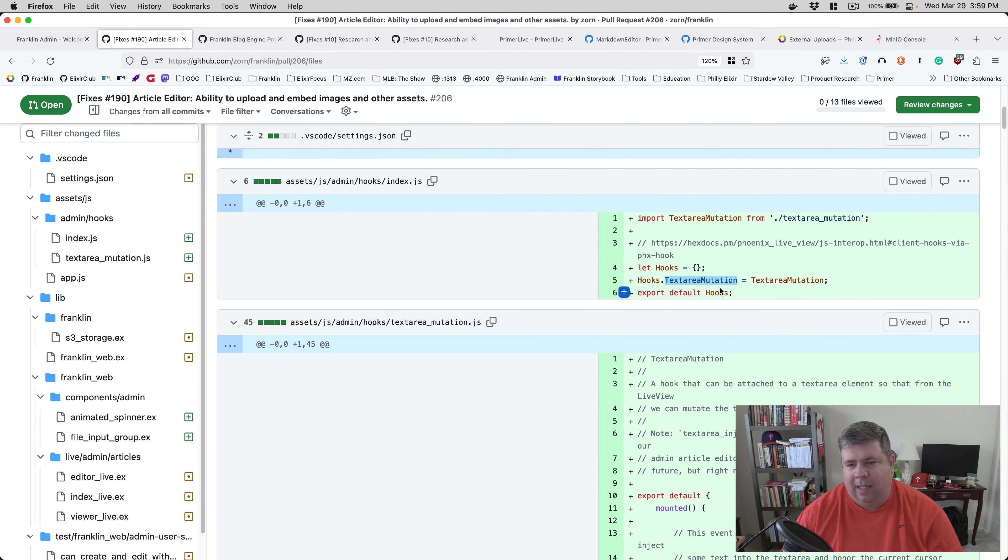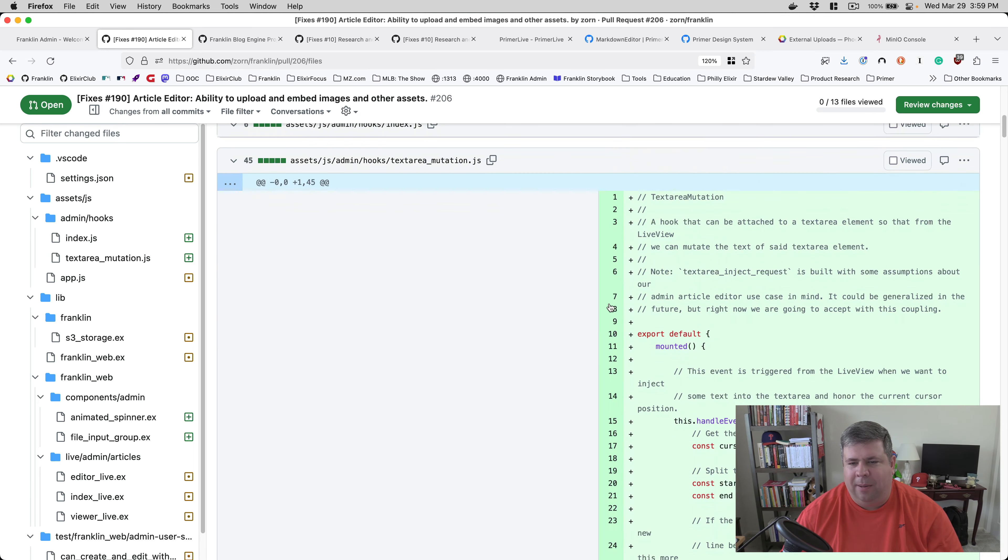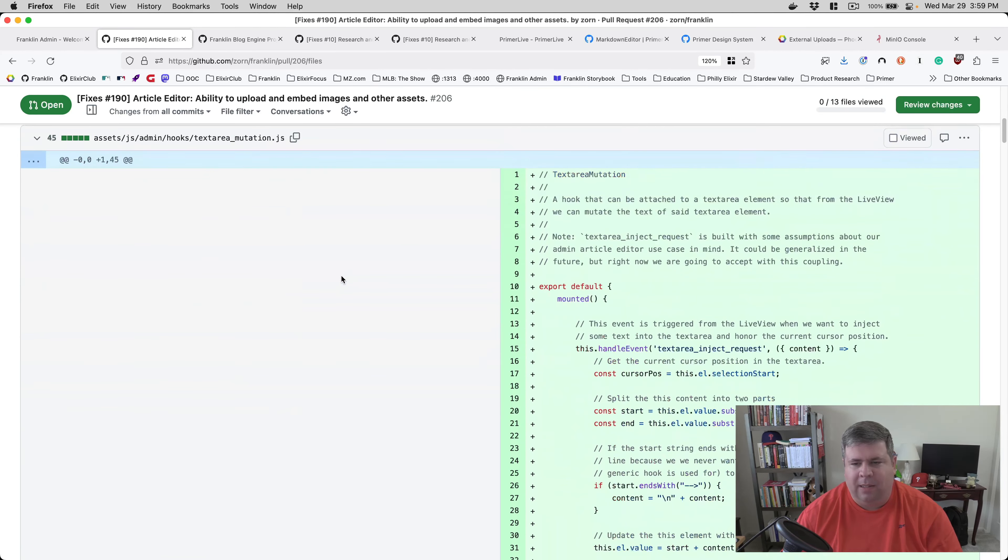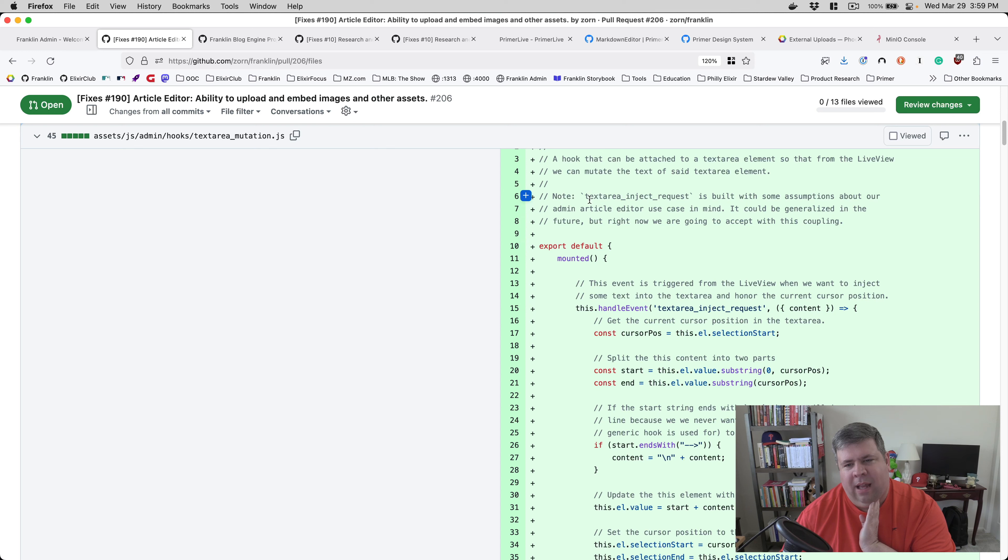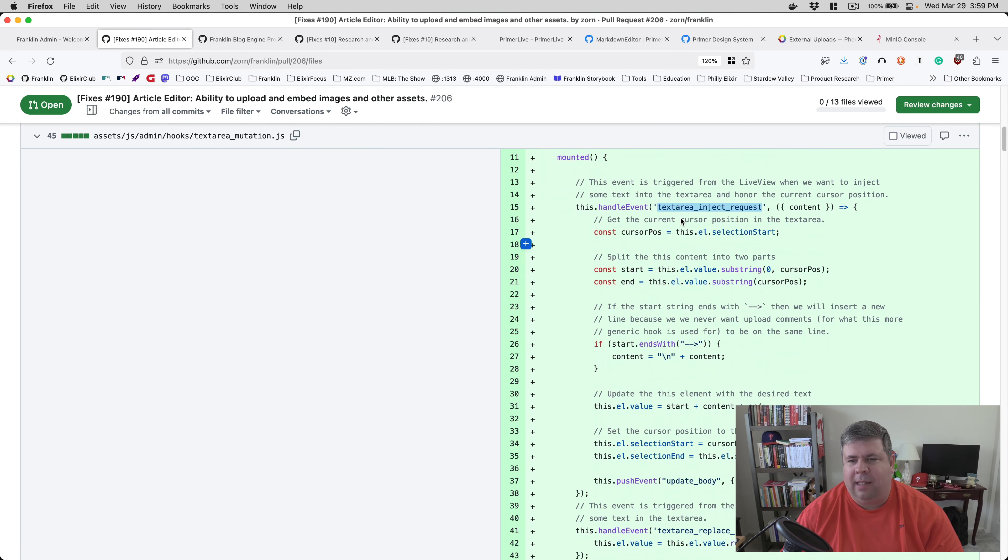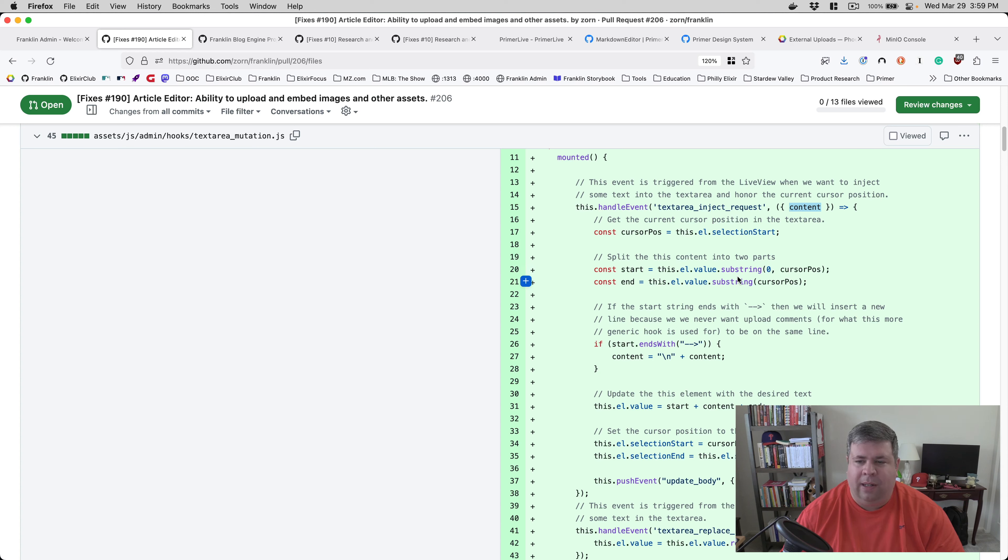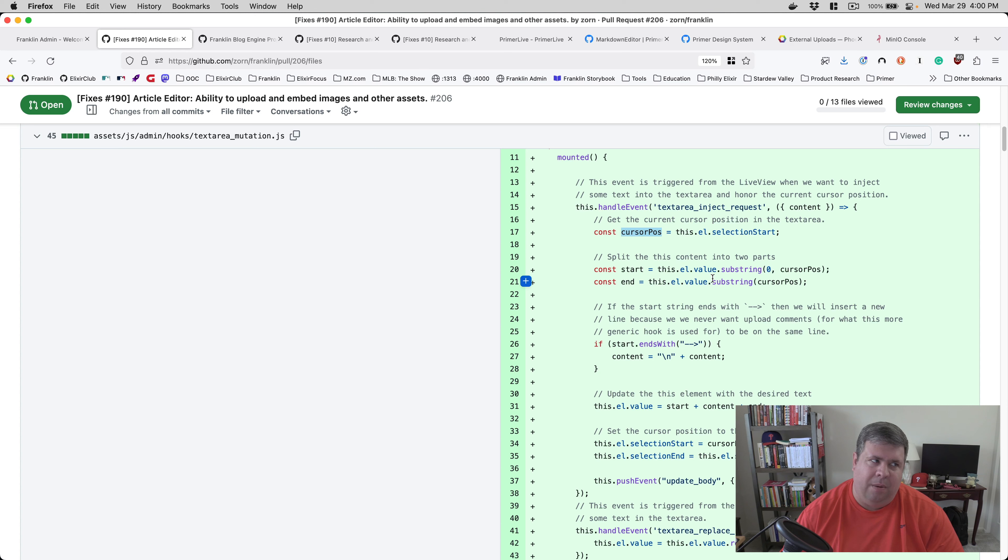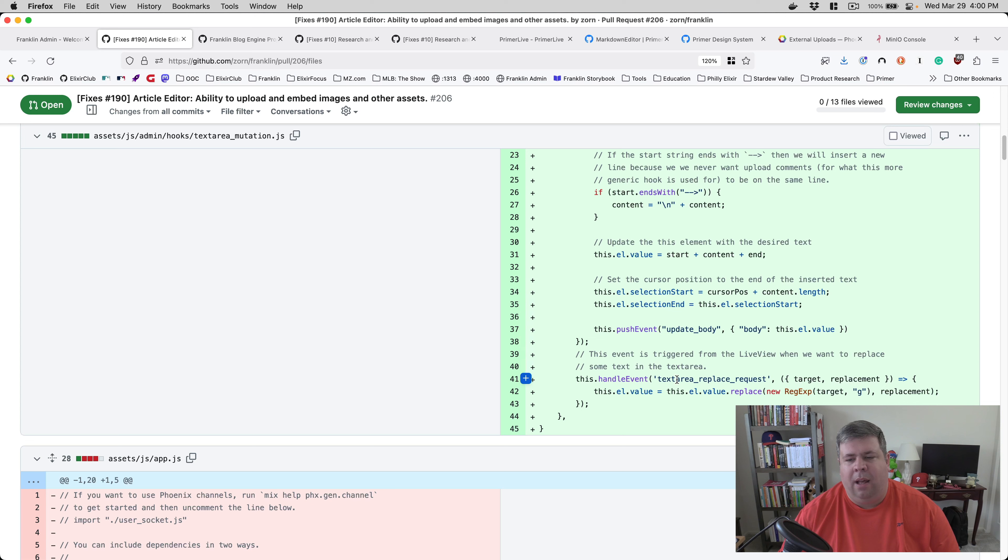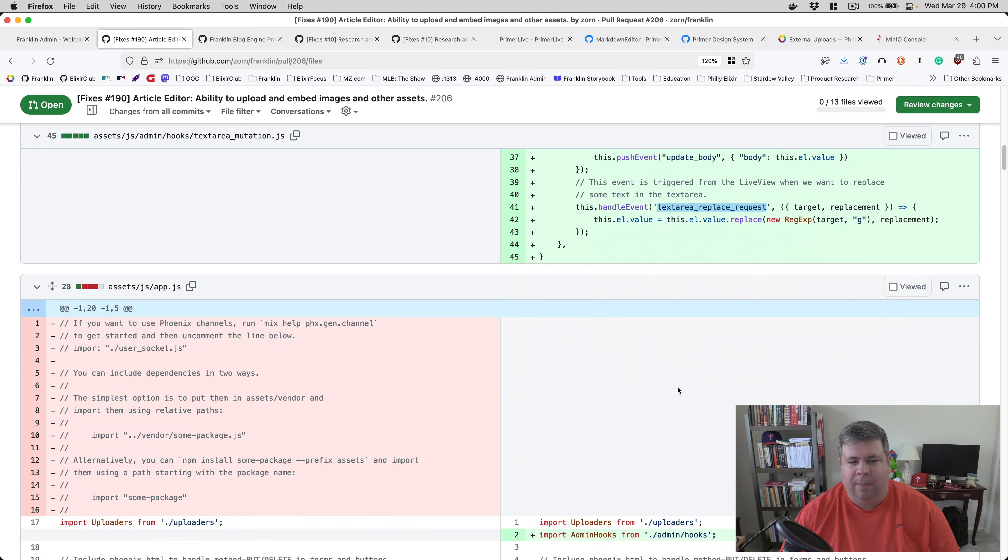So we have the text area mutation hook, which I'm adding. Let me hide the files, make this a little bit wider. So this is a basic hook. I basically attach it to a text area and then the live view can send events to this hook basically saying text area inject request with some content. And then the reason this is important to do on the front end is because on the front end, I actually know the cursor position inside the text area. If I try to do that in the back end, the cursor position is not known. In theory, I could listen for the cursor position and send that back to live view and maybe do it all in my view. But for now, I felt it better to do it in the front end. Then text area replace, we talked a little bit about that before.